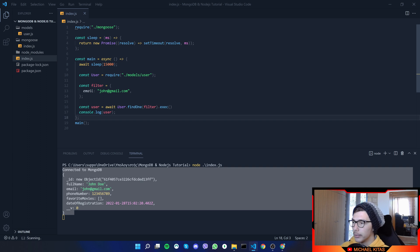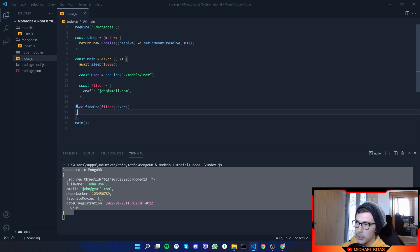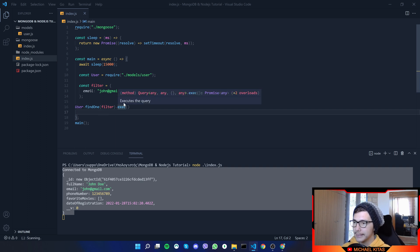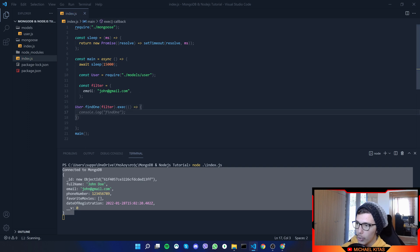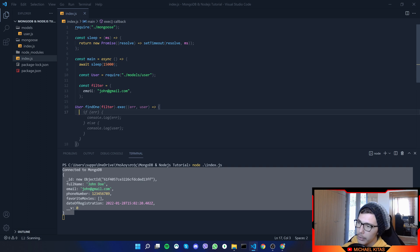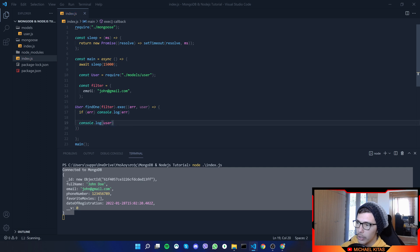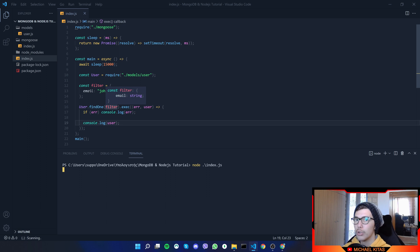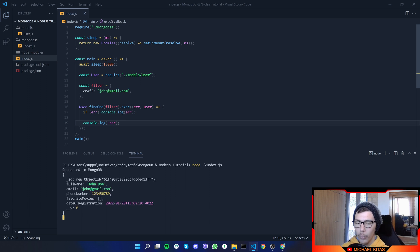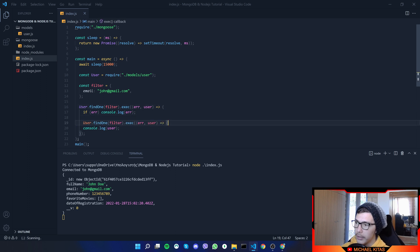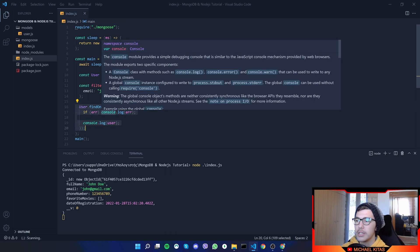Now let's try doing it normally by passing a callback. We use the same command but instead of awaiting, we pass a callback to `.execute()`. The callback takes two parameters: an error and the document (which I'll name `user`). If there's an error, we `console.log` the error; otherwise, we `console.log` the user. We use async/await when we want steps to run in a certain order — chaining callbacks gets messy. But if you only need to do one thing like fetch a user, the callback approach is fine.